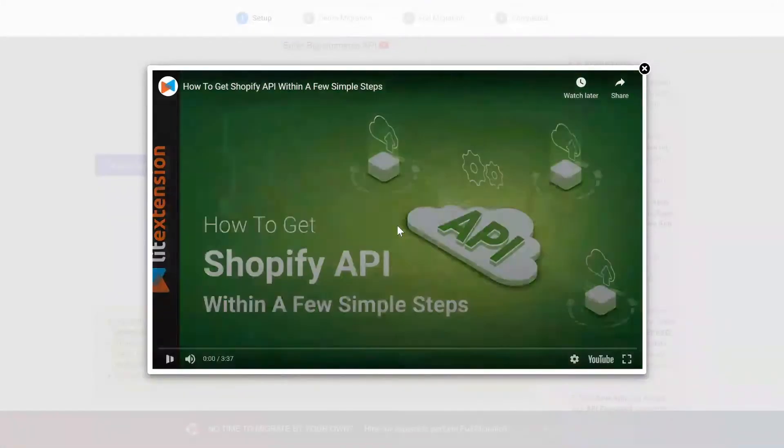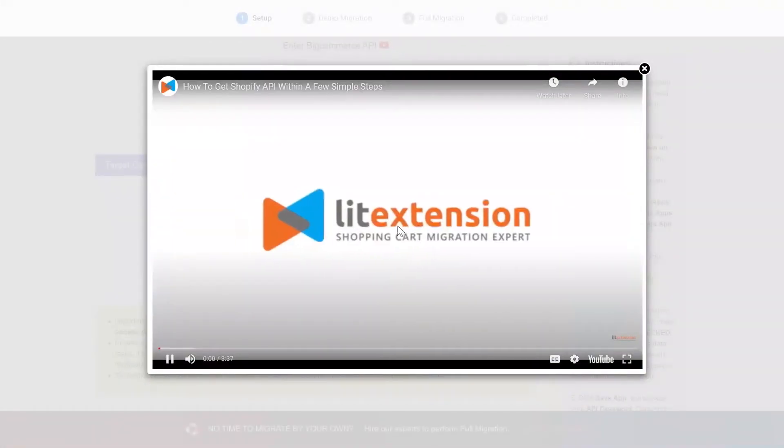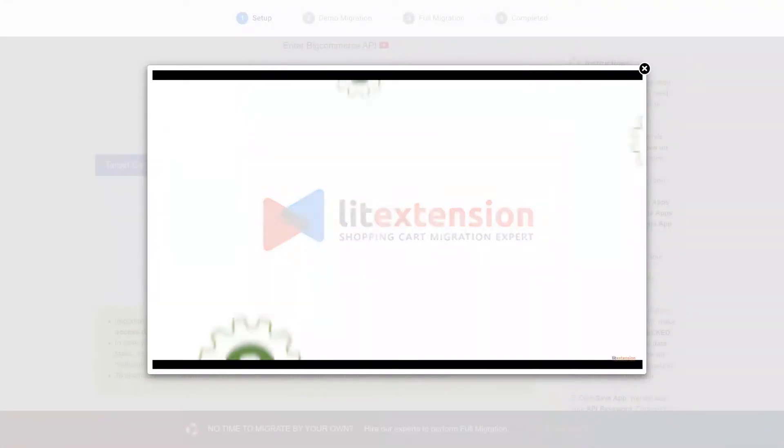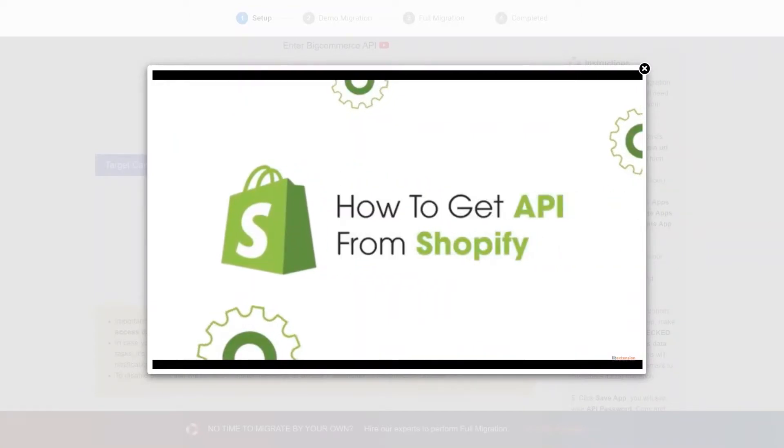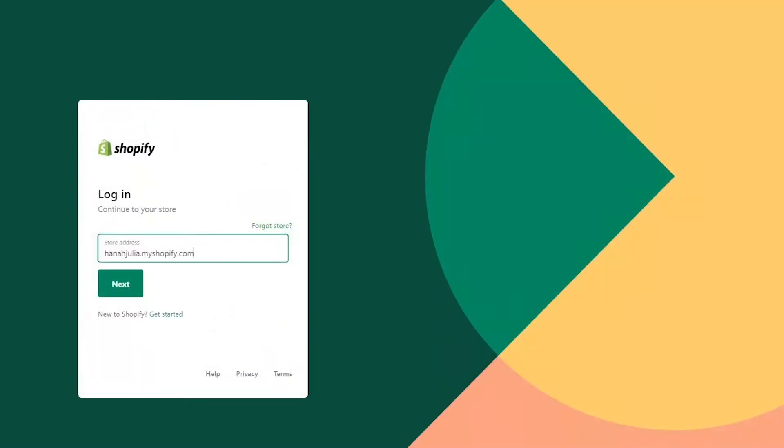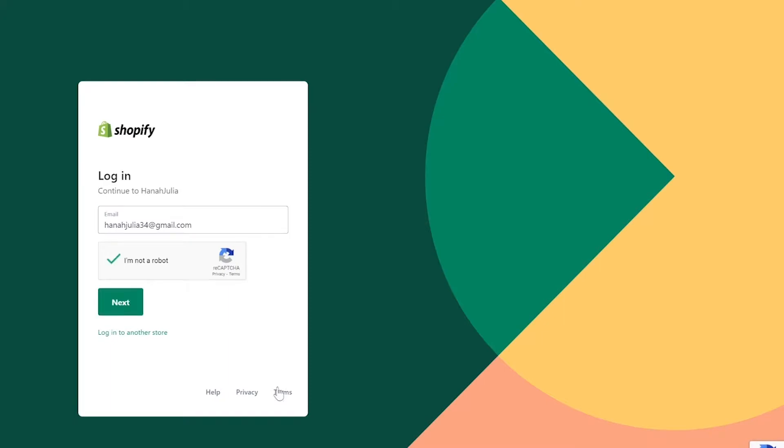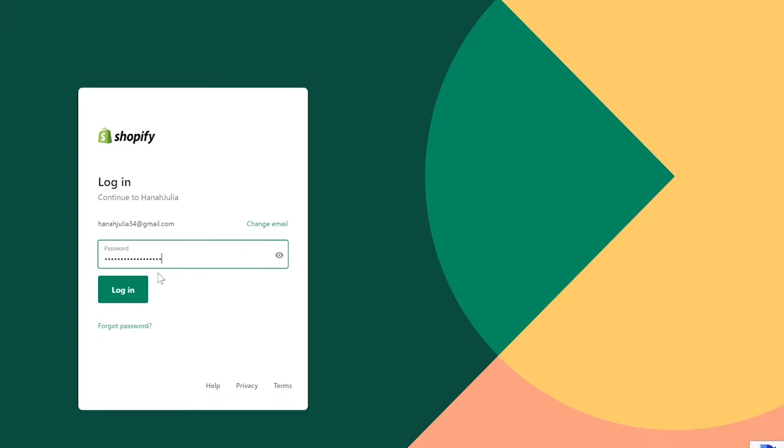Please watch our video tutorial to get the API password or follow the wizard appearing on the right of the screen. First, log into your Shopify admin panel.